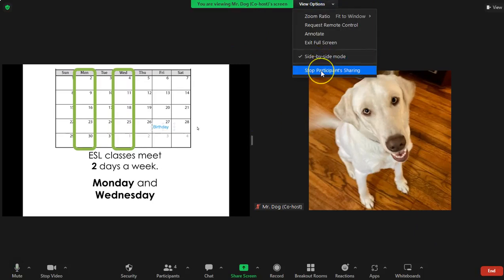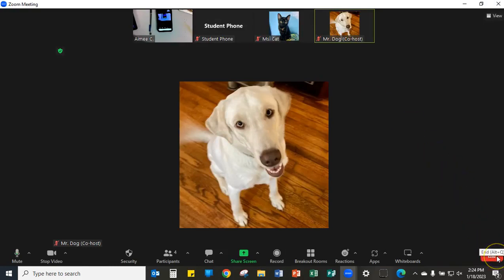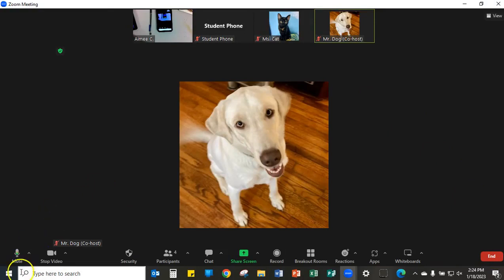I'm going to stop Mr. Dog from sharing. I kicked him off because he's not the host. Then I'm going to pause my video and end the meeting. Thank you for sticking with me.